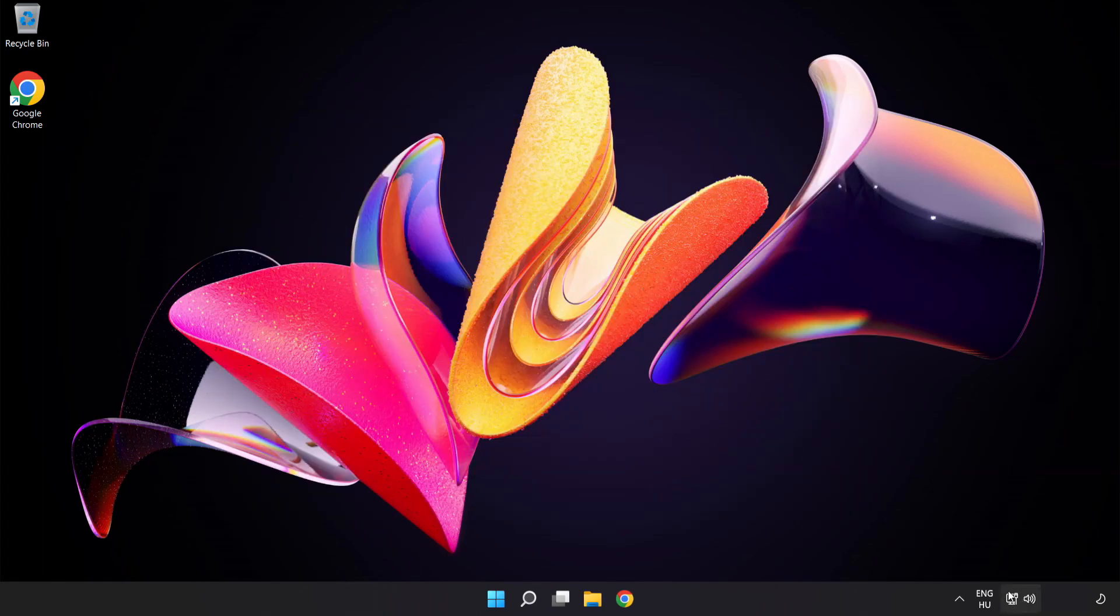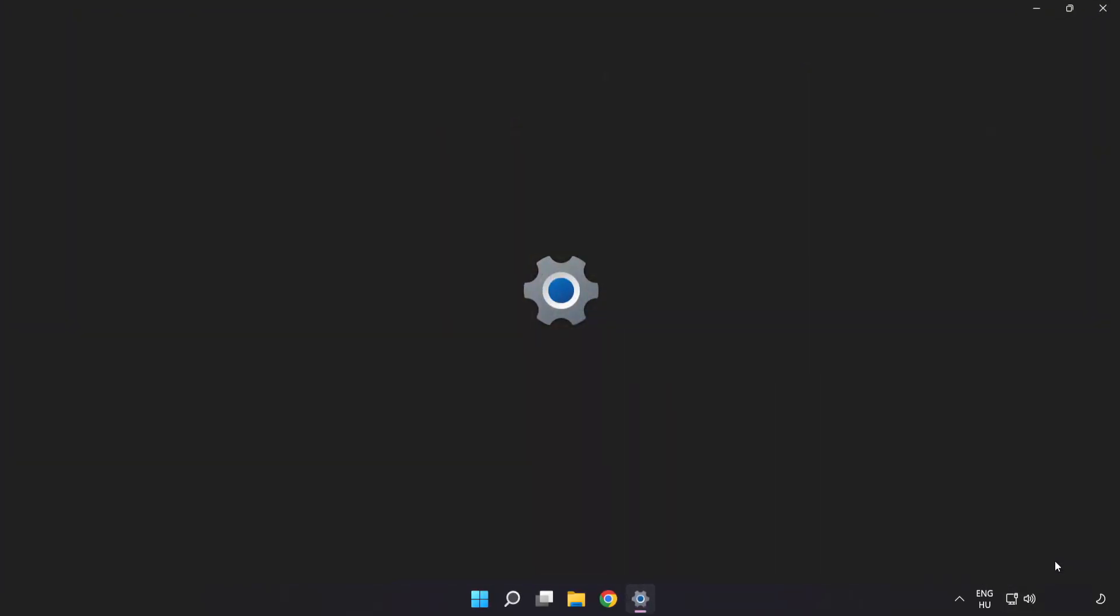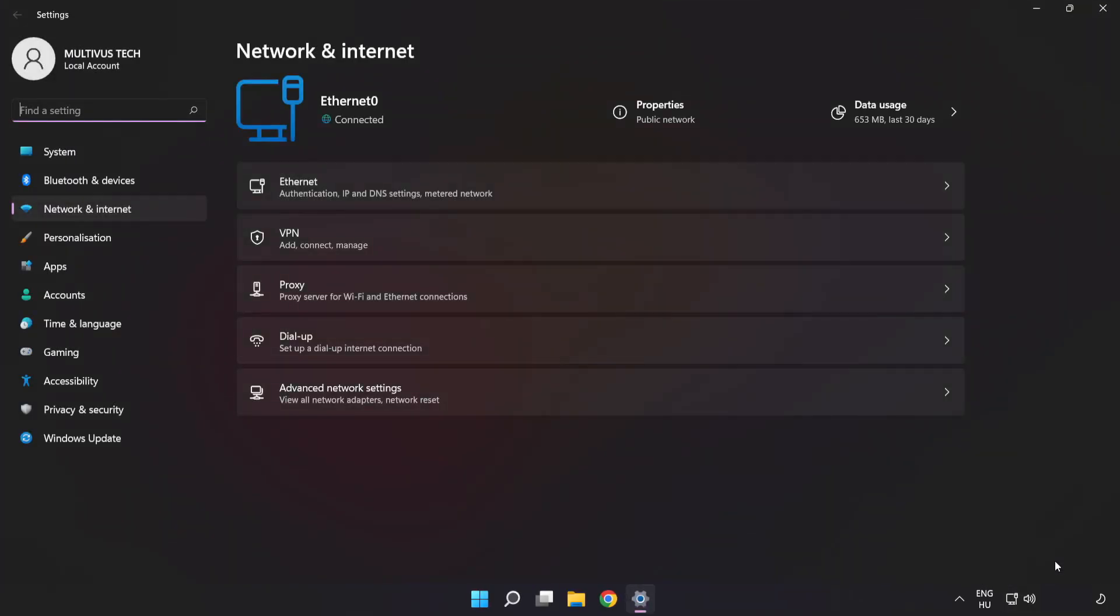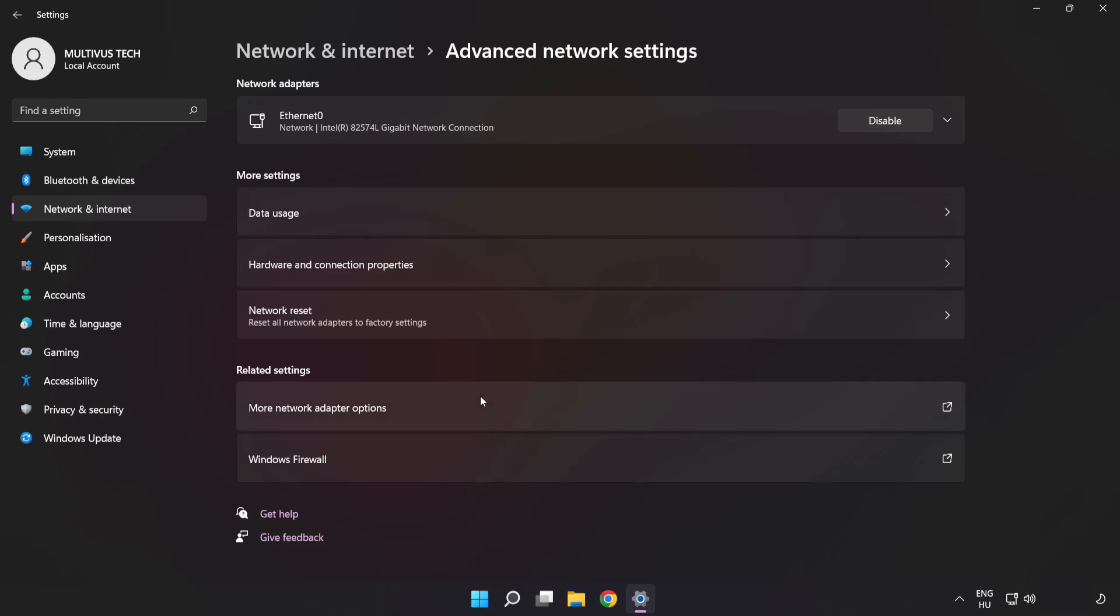Right-click Ethernet and open Network and Internet Settings. Click Advanced Network Settings, then click More Network Adapter Options.